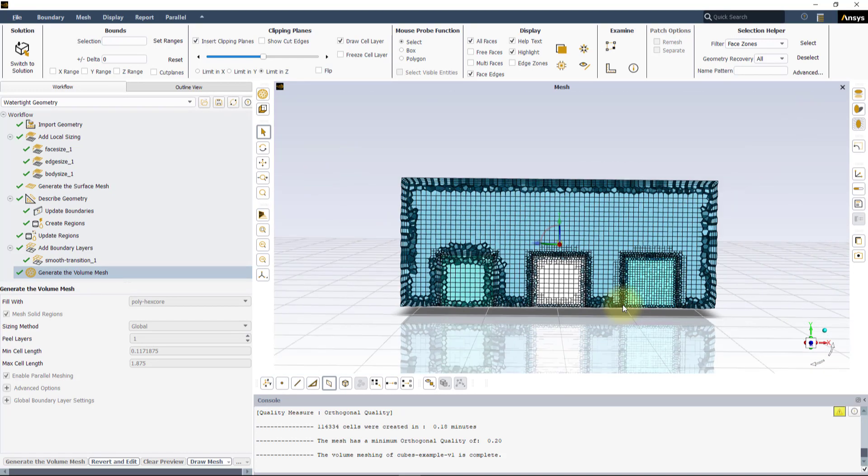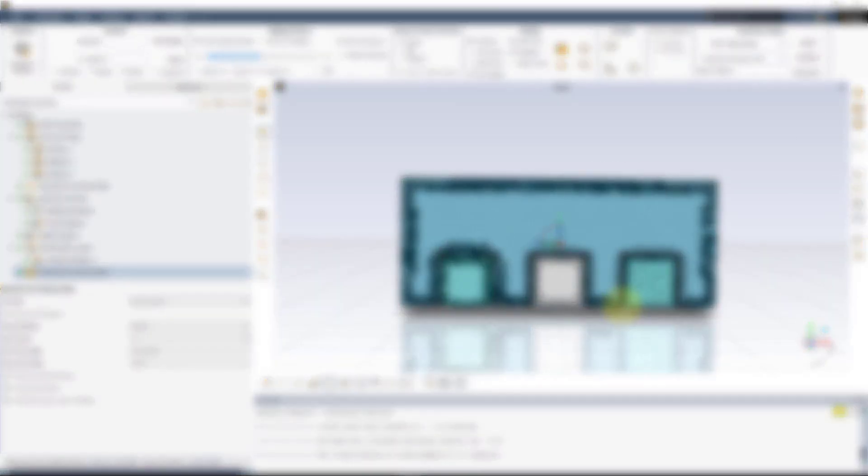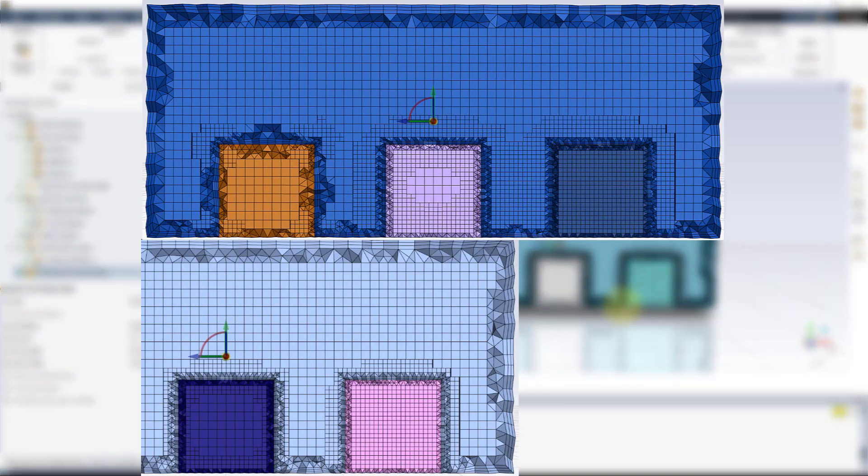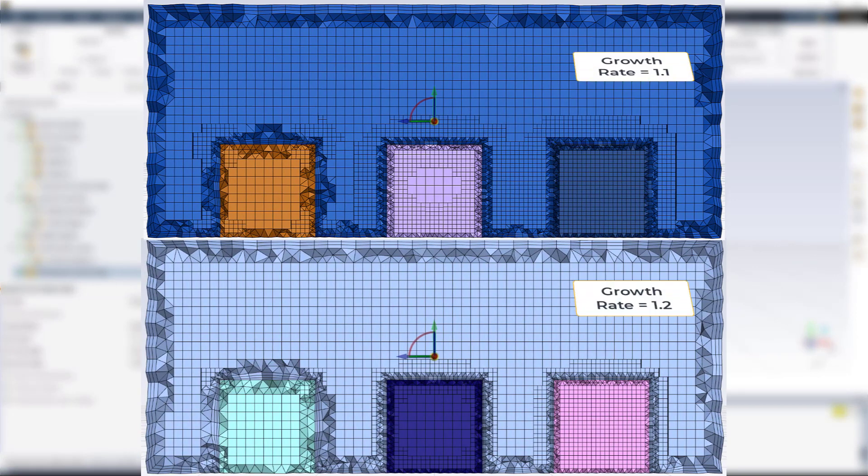We can also notice the effect of the Growth Rate by looking at how the Local Sizing propagates inside and outside the cubes.